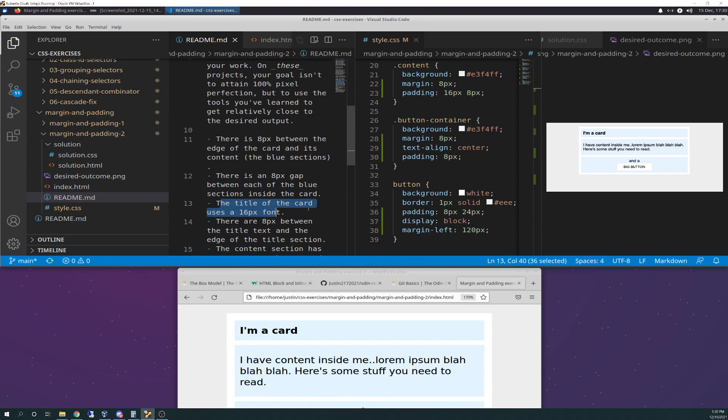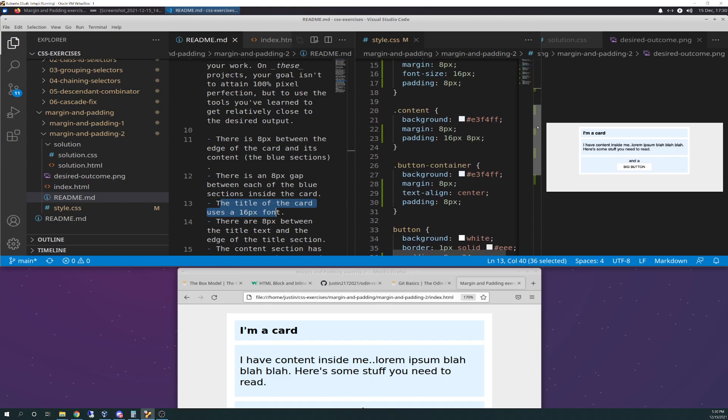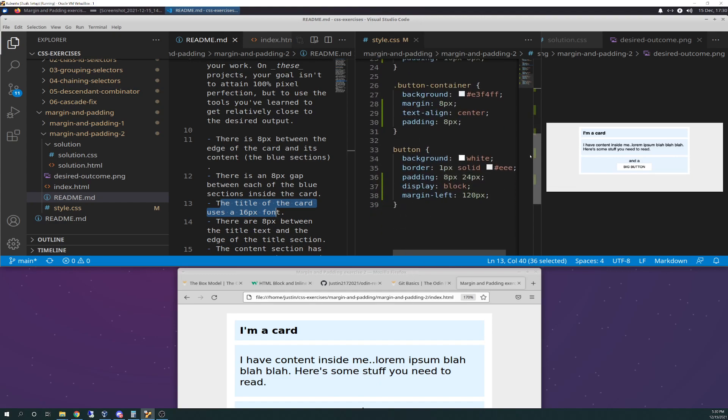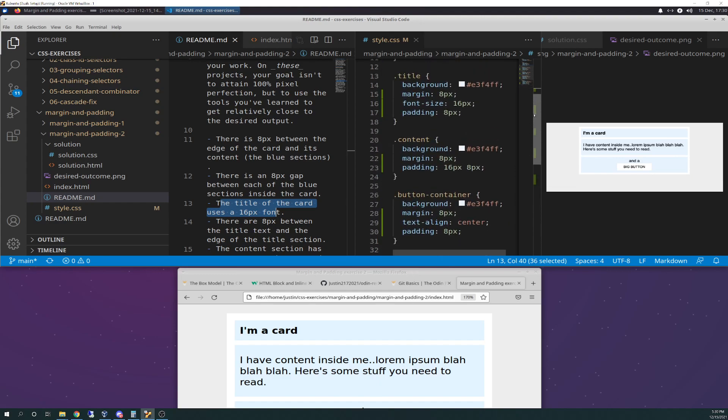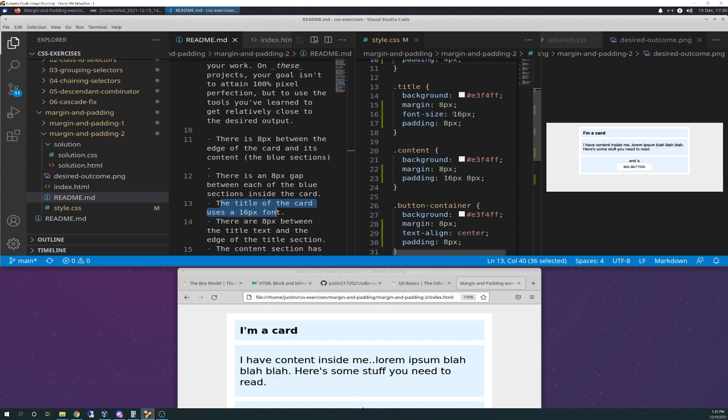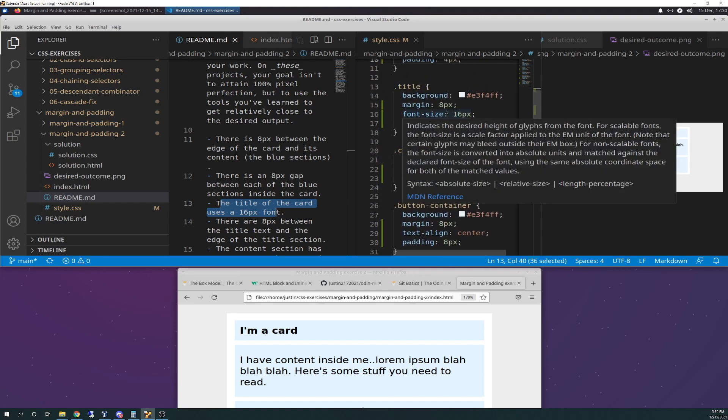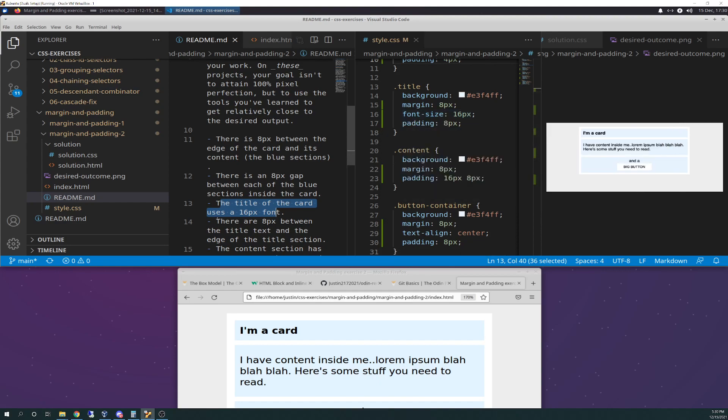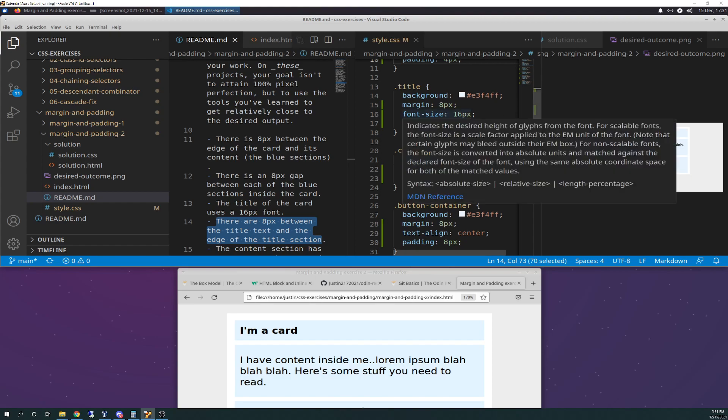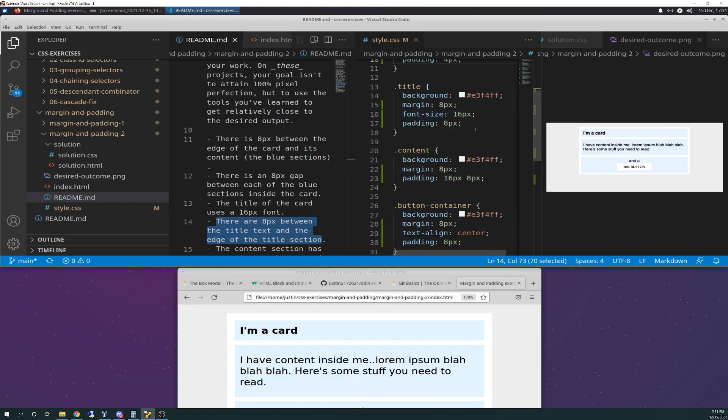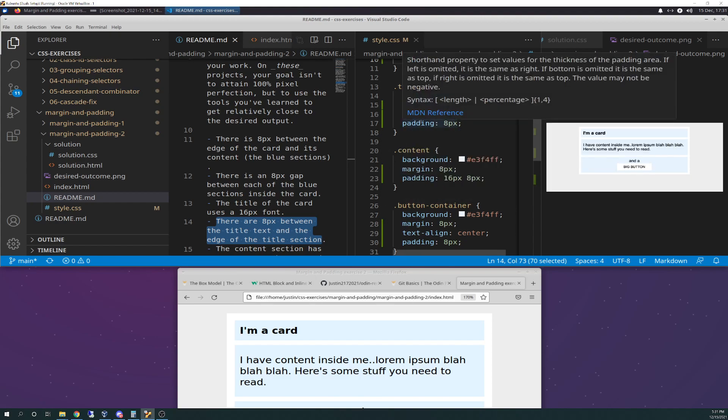And then the title of the card uses 16-pixel font. So I went to title here and just simply added font size 16. And the next one says there are eight pixels between the title text and the edge of the title section. So that would be your padding. So I went back to title and I added the padding here of eight pixels.